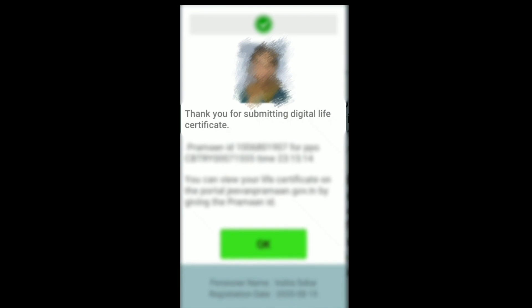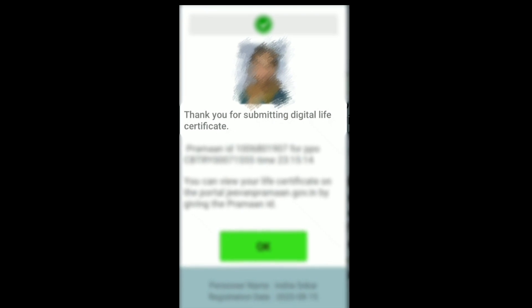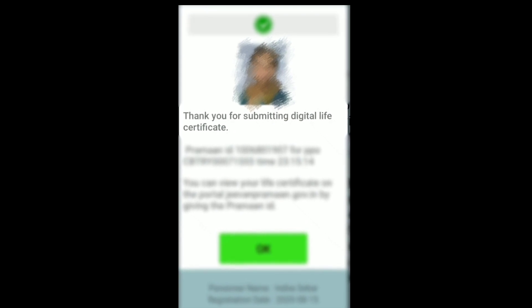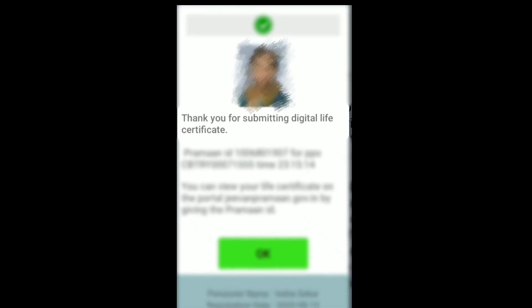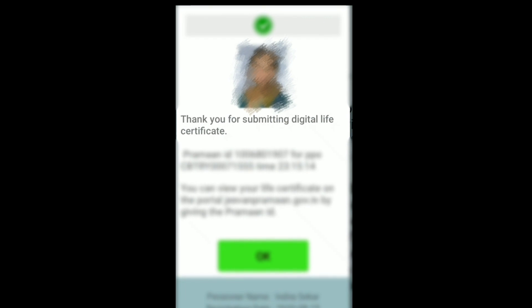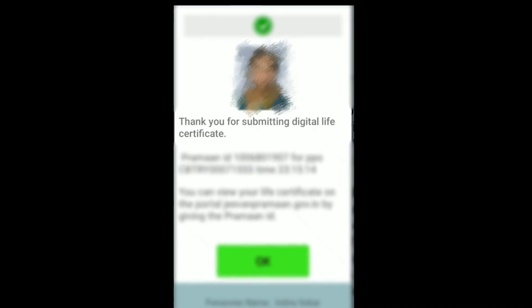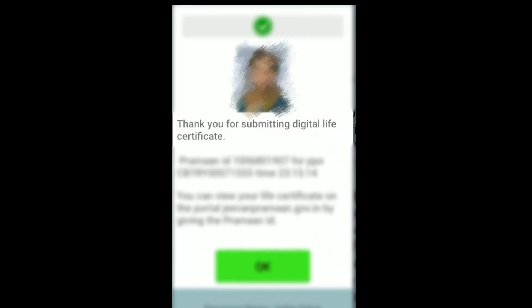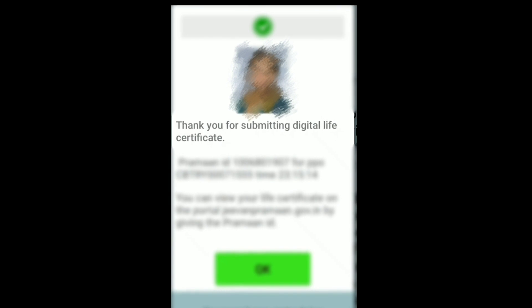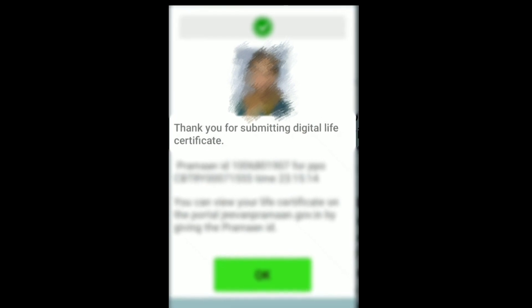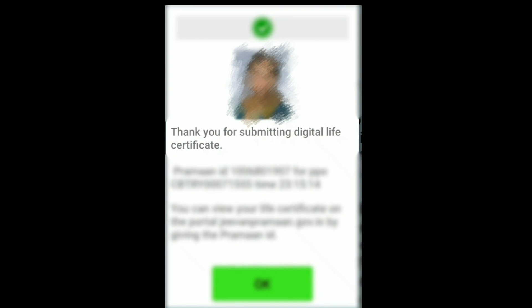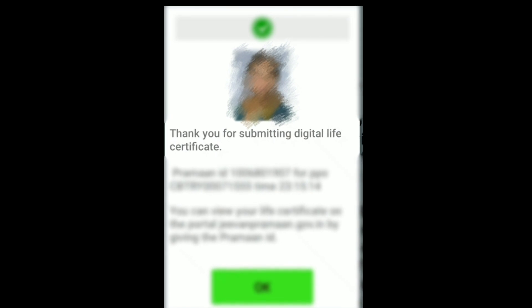Today let's see how to file Jeevan Praman, the life certificate for pensioners, from home. Jeevan Praman includes both state and central government employees, that is both state and central government pensioners.